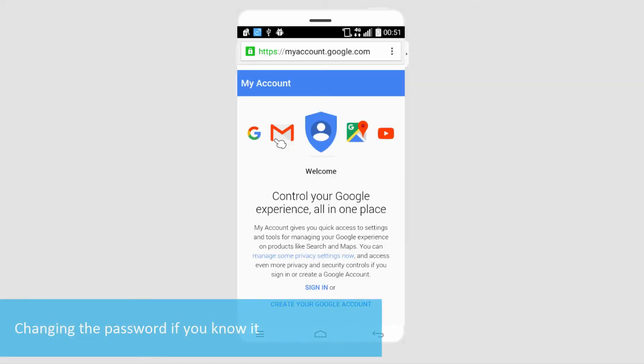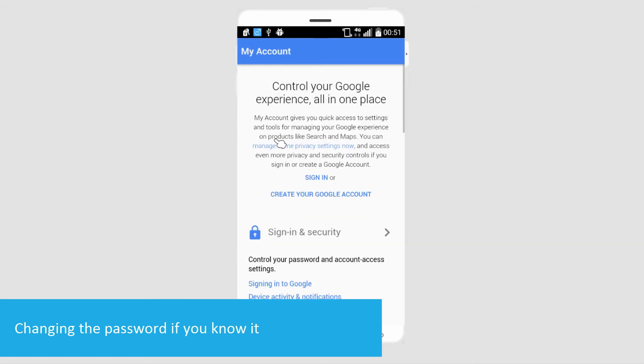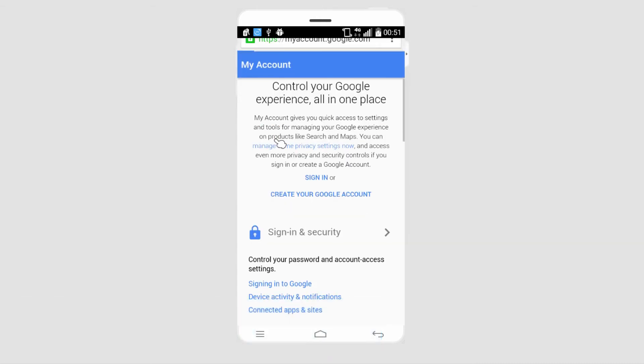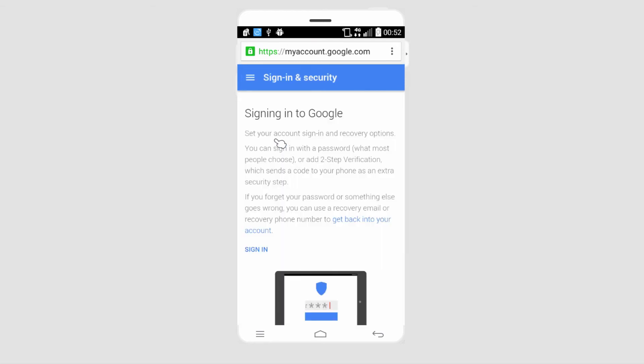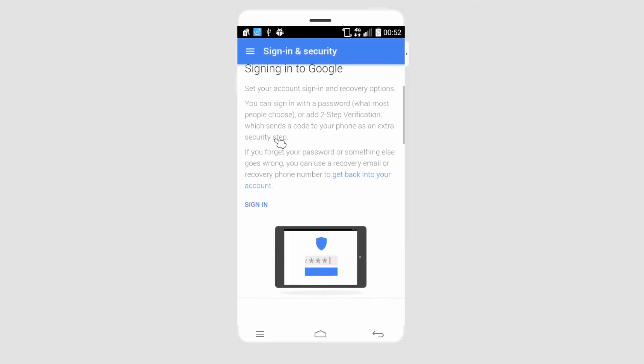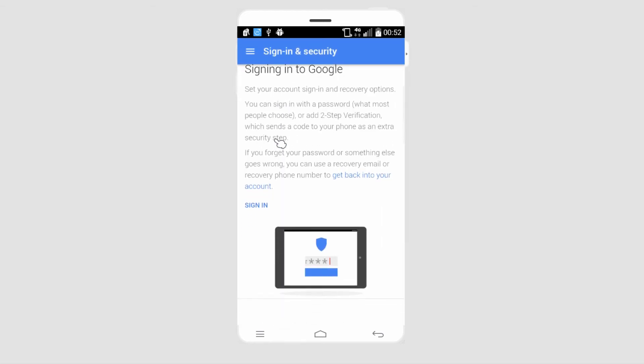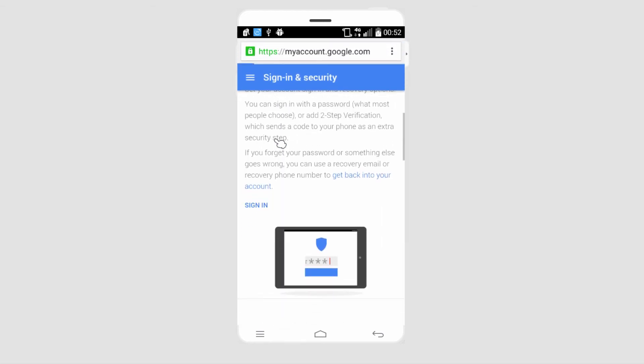If you already know your password and want to change it, all you have to do is go to myaccount.google.com. We'll go down and select sign-in and security, then go down to where it says signing in to Google and click on sign-in.